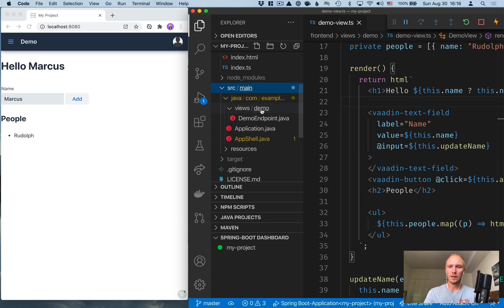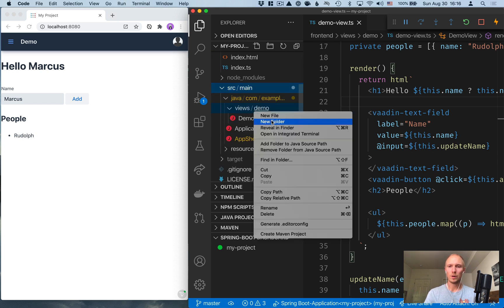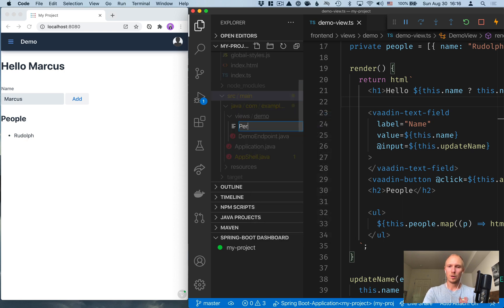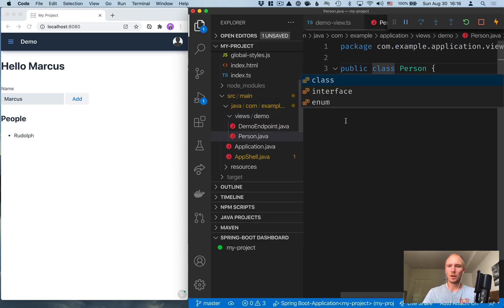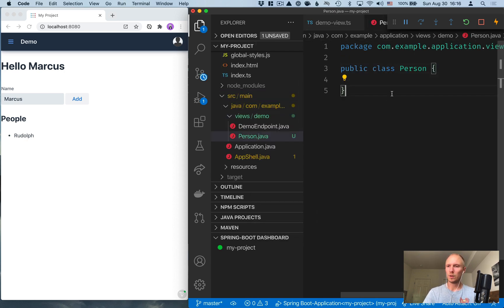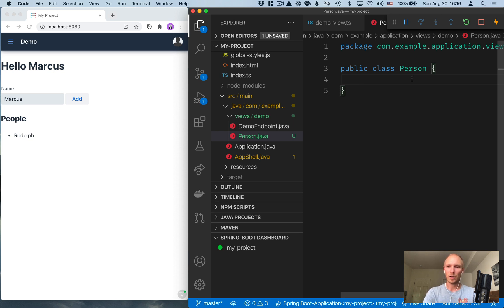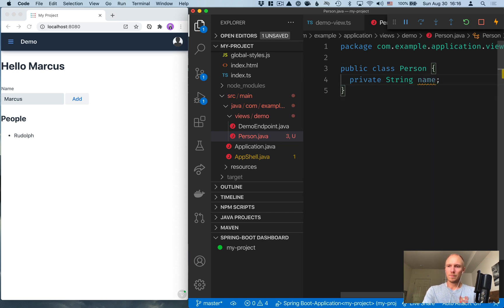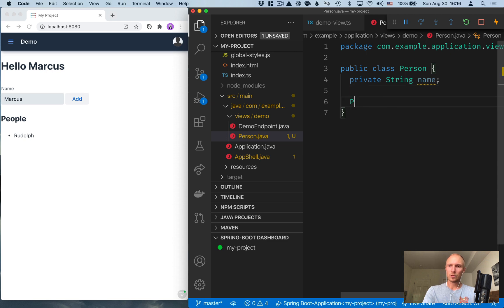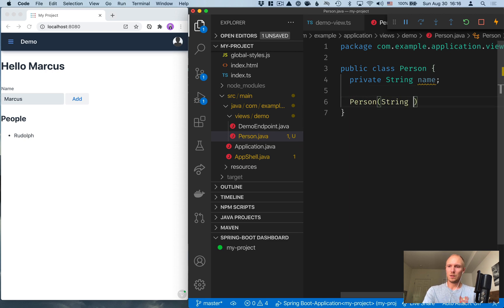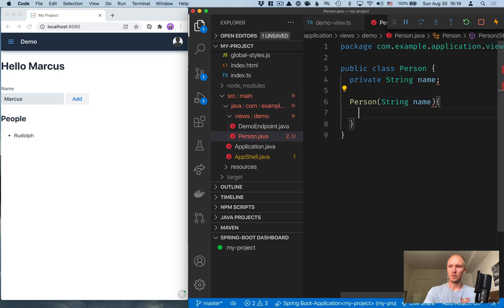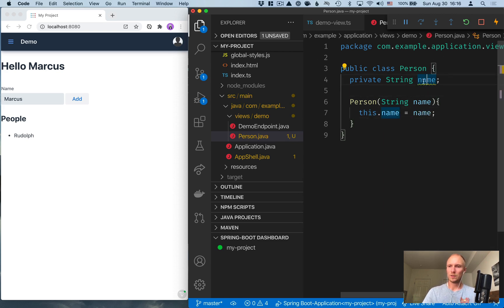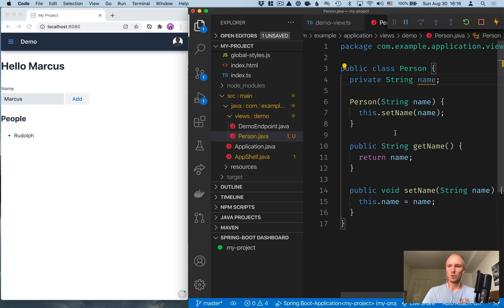And in the views demo folder, we'll create a new file, person.java. So this will be our data model. The person will look exactly the same as we had before, so it'll only have a name for now. It'll just be a string like this. And we'll create a constructor, takes in that name and assigns that. So this.name equals name. And then we can create getters and setters so that we have something to access it with.